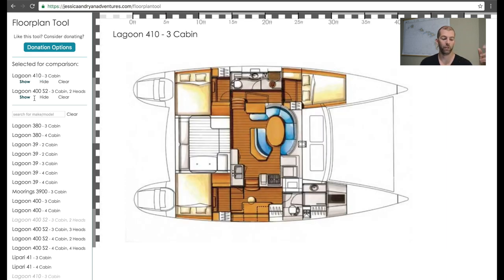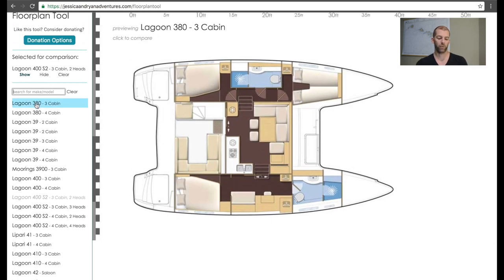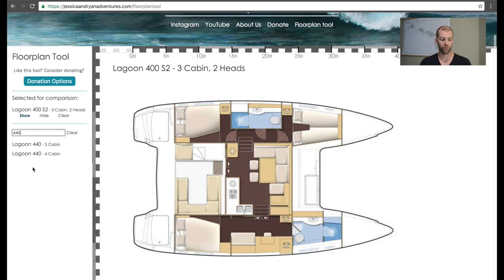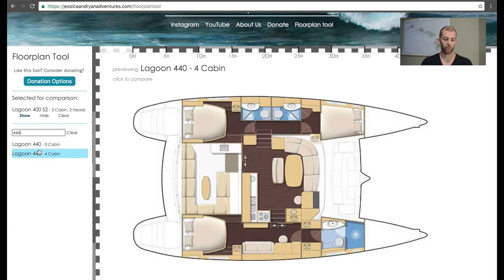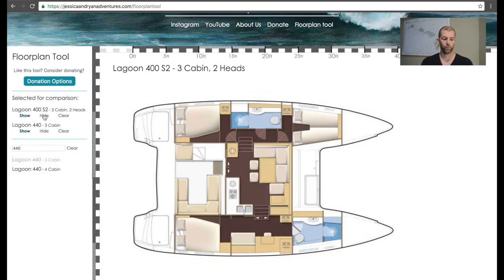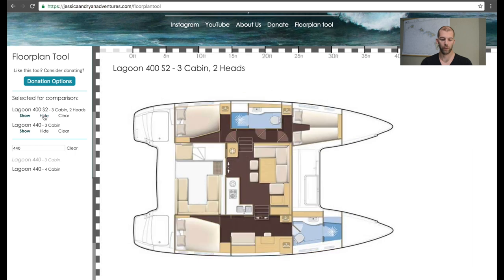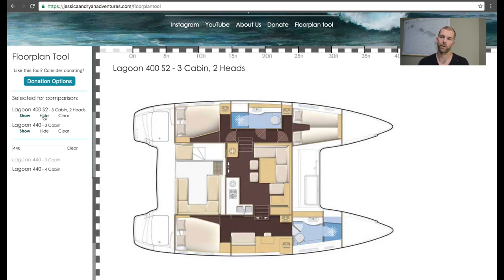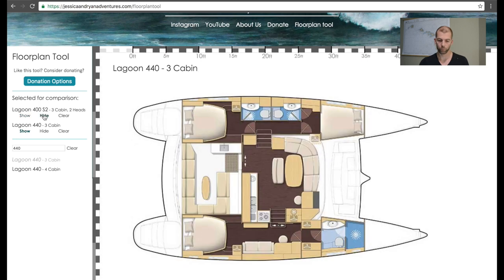For a bigger comparison, let's compare the Lagoon 400 to the Lagoon 440. We click clear on the Lagoon 410 and use the search bar — just type in 440 and it automatically finds the two 440 floor plans. Let's click the three-cabin version. Now we have the 400 on top; if we hide that, we see the 440. You can tell easily that the salon and galley area on the 440 is bigger. To see them laid on top of each other is very useful. You can also see the extra beam on the 440 and how that translates into overall surface area.